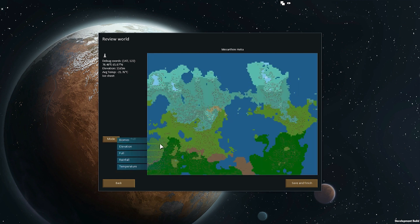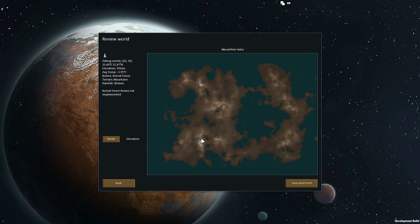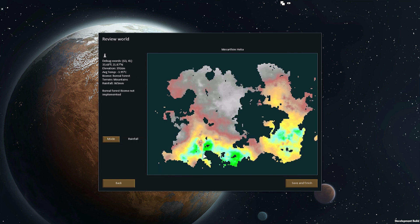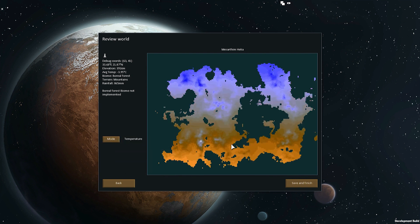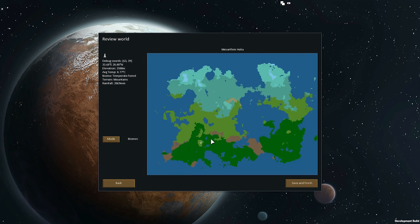All these biomes are generated based on things like rainfall, elevation, and temperature, which are generated with the world. Here's the elevation map — you can see there's a mountain there. On the rainfall map it varies randomly with elevation, and on the temperature map you can see that mountain is at a lower temperature because temperatures are lower at high altitudes. All these generated maps come together and interact to produce the biomes you can choose from.